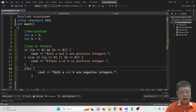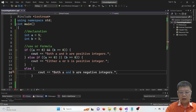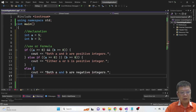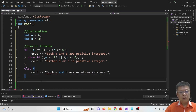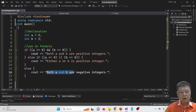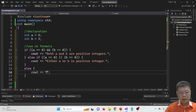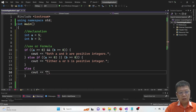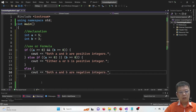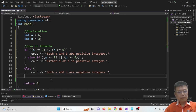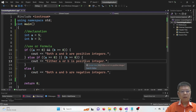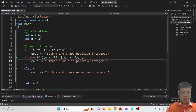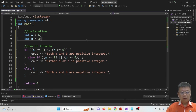The else branch handles the case where both A and B are negative. After fixing all missing brackets, there are no more errors.